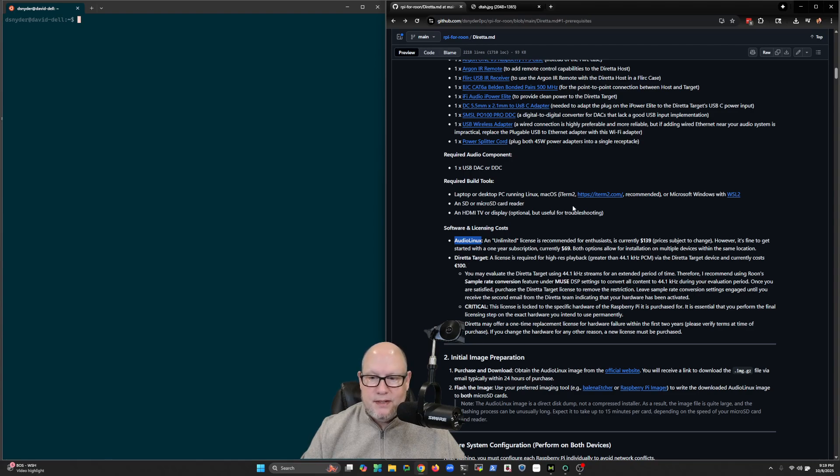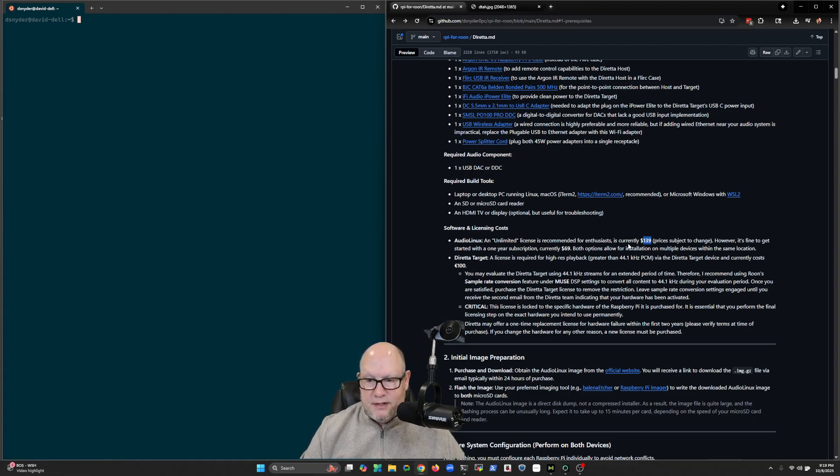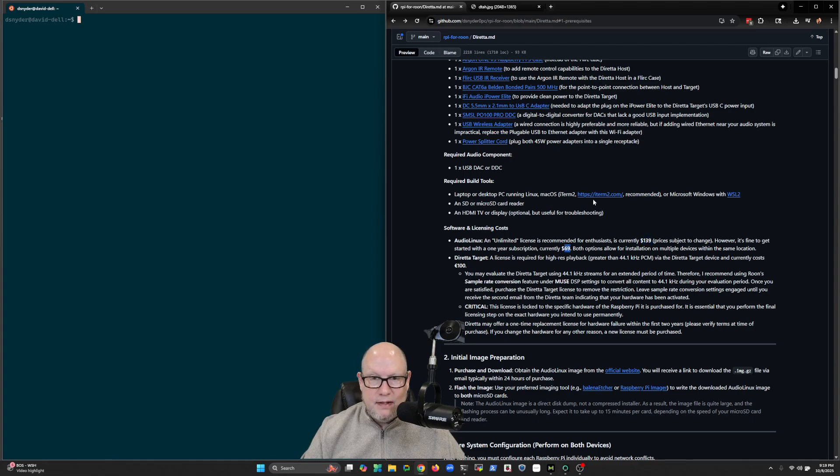There are a couple of software components to this as well. This solution depends on a not free operating system called Audio Linux. It's based on Arch Linux. It costs right now $139 for a lifetime support subscription or $69 for just a year.